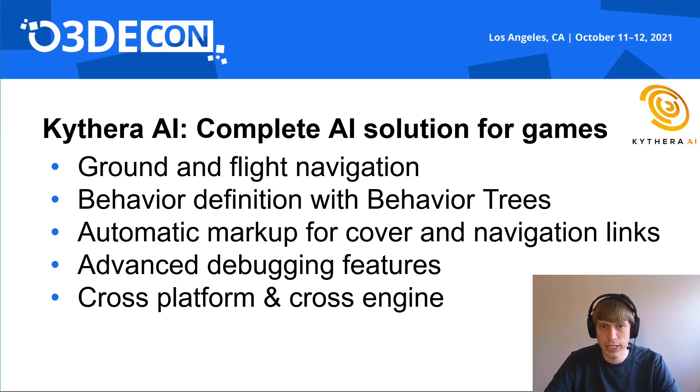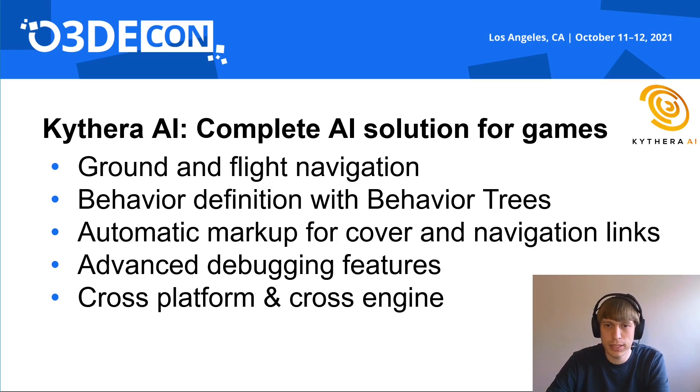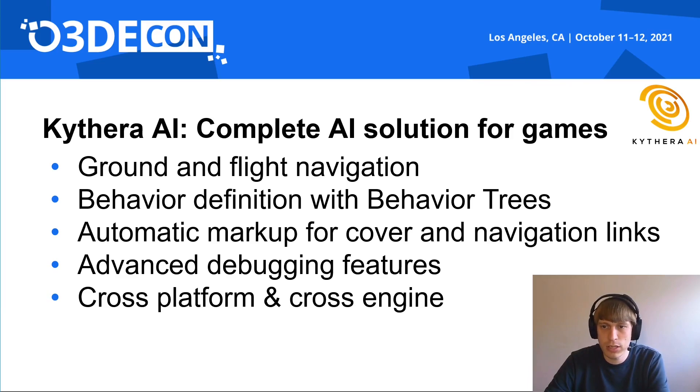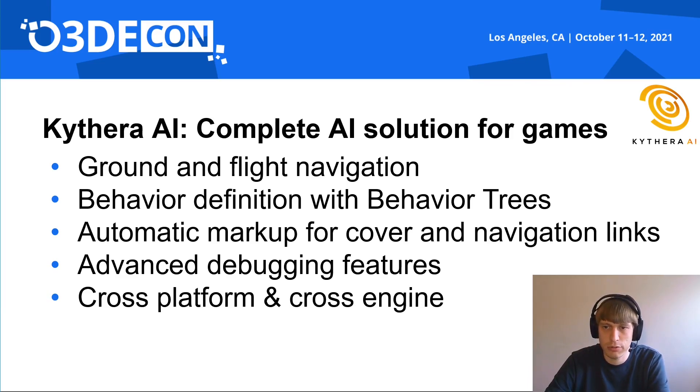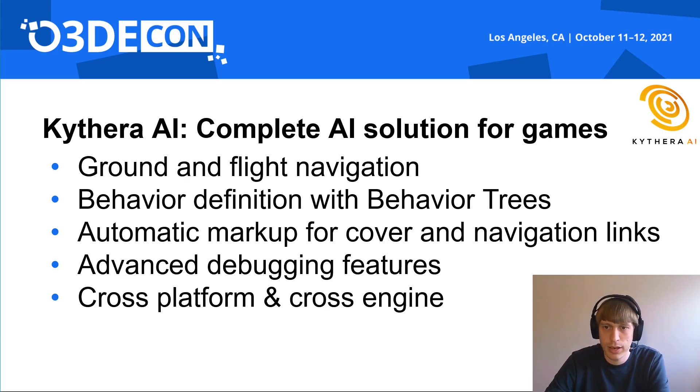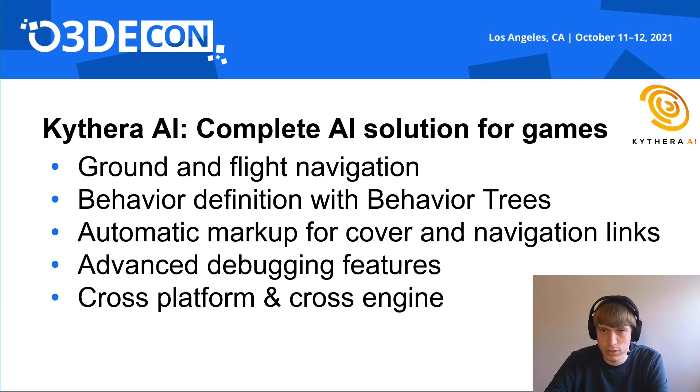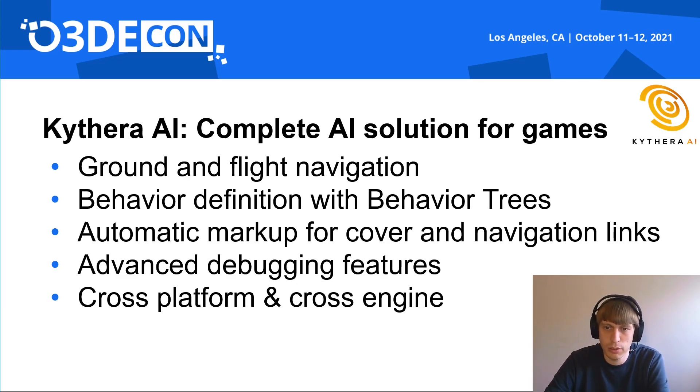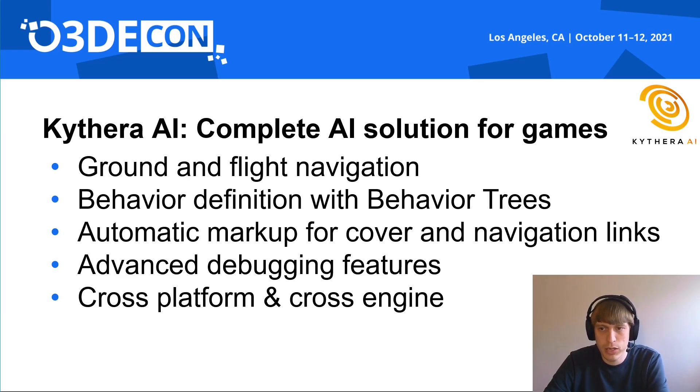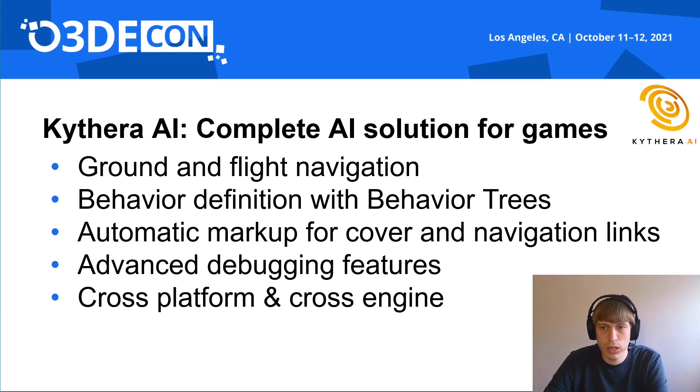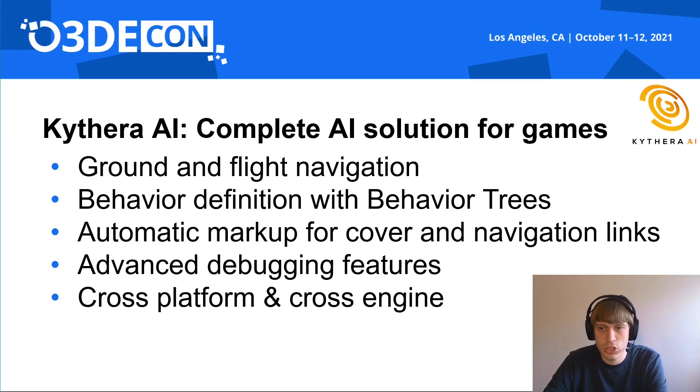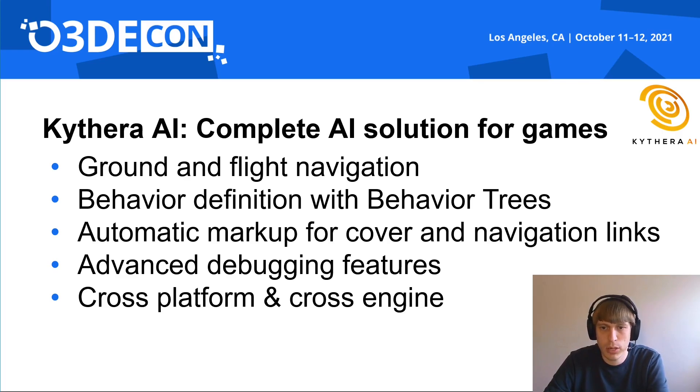What is Kythera AI? Kythera AI is the complete AI solution for games. It provides ground and flight navigation including navmesh generation, octree generation for flight, multiple avoidance implementations and formations for agents. And it also has some cool extra tools like navmesh pruning. Agent behaviors can be defined with behavior trees and state machines. We provide automatic markup of levels for cover and for navigation links, so agents can jump over chasms or climb up a ladder.